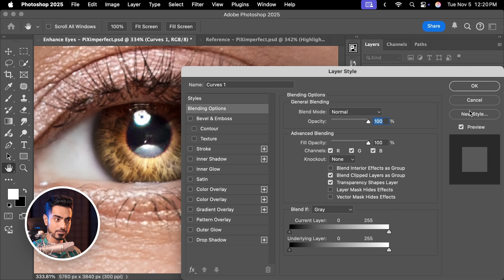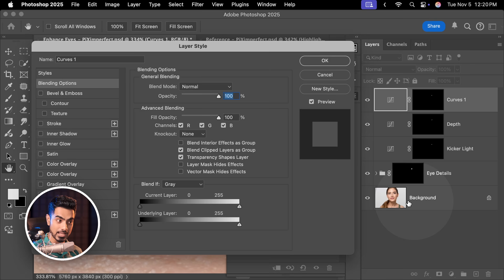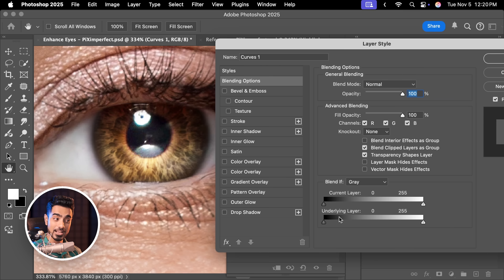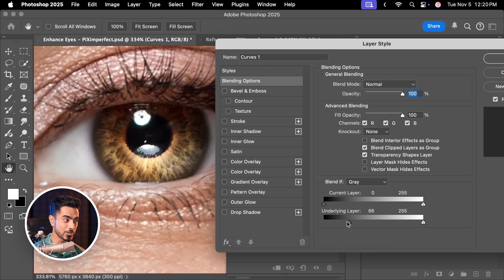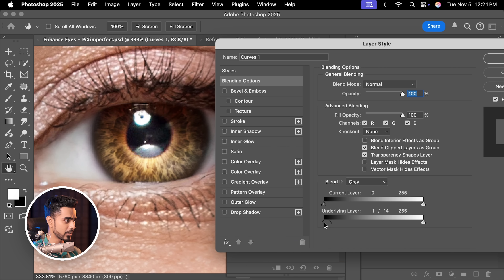Add an extreme highlight and create that ring. Now we need to remove it from the dark areas. Double-click on the right side of this layer to open the Layer Style dialog box. We need to play with the Underlying Layer sliders and take it away from the dark areas. It's harsh, so hold Alt or Option and click the slider to break it apart, making the transition smoother. Take it away gradually — this is really, really nice. Hit OK.